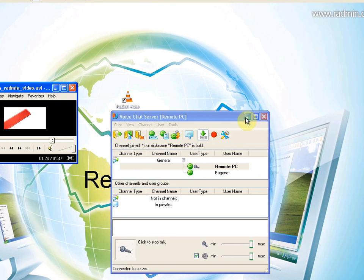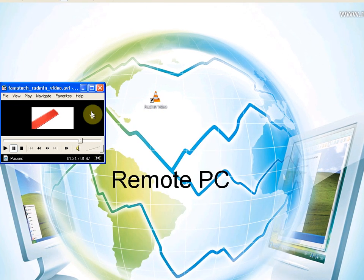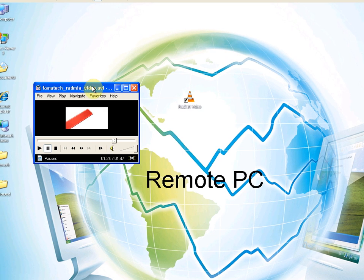You can minimize these windows and continue working, just as if you were sitting in front of it.